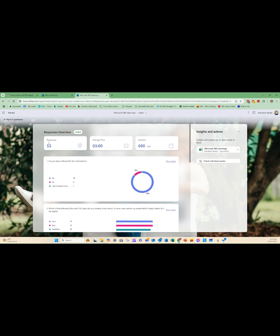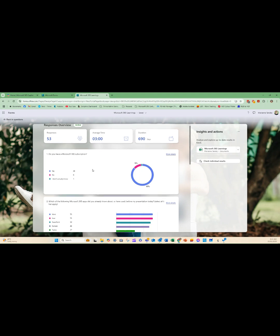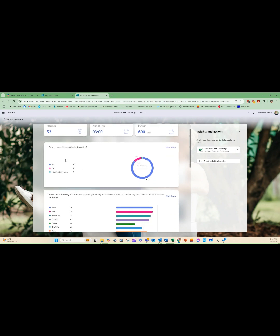Now I can see I've had 53 responses. On average, it's taken people three minutes to fill it out and it's been live for 690 days. But as an example, I can take a snip of this section. I could take a snapshot or a clipping and I could insert that into a PowerPoint presentation,